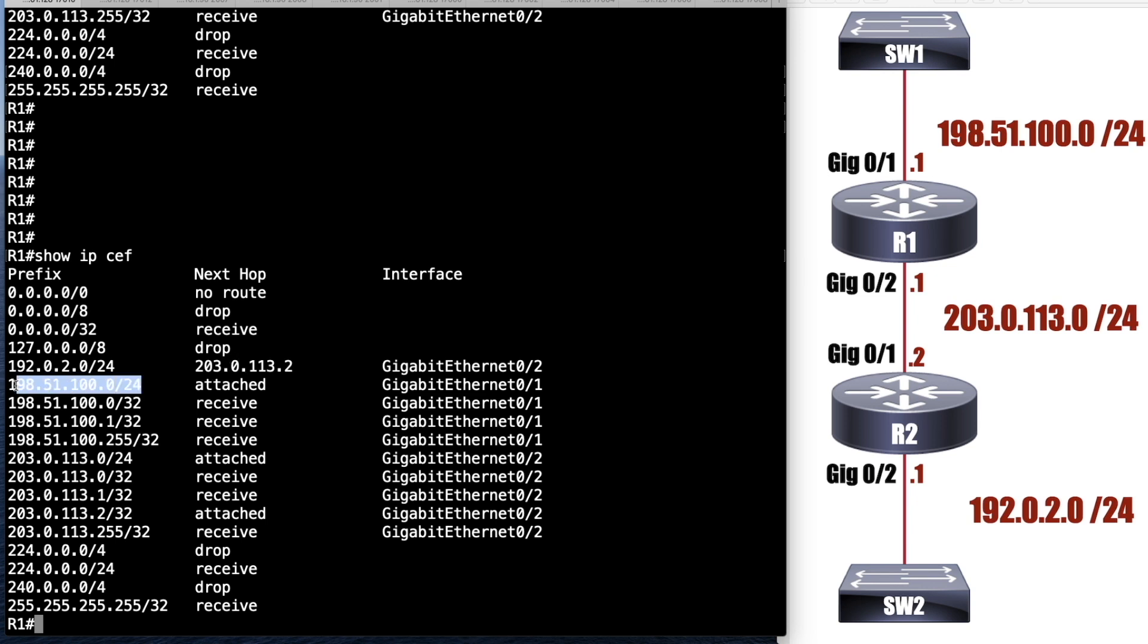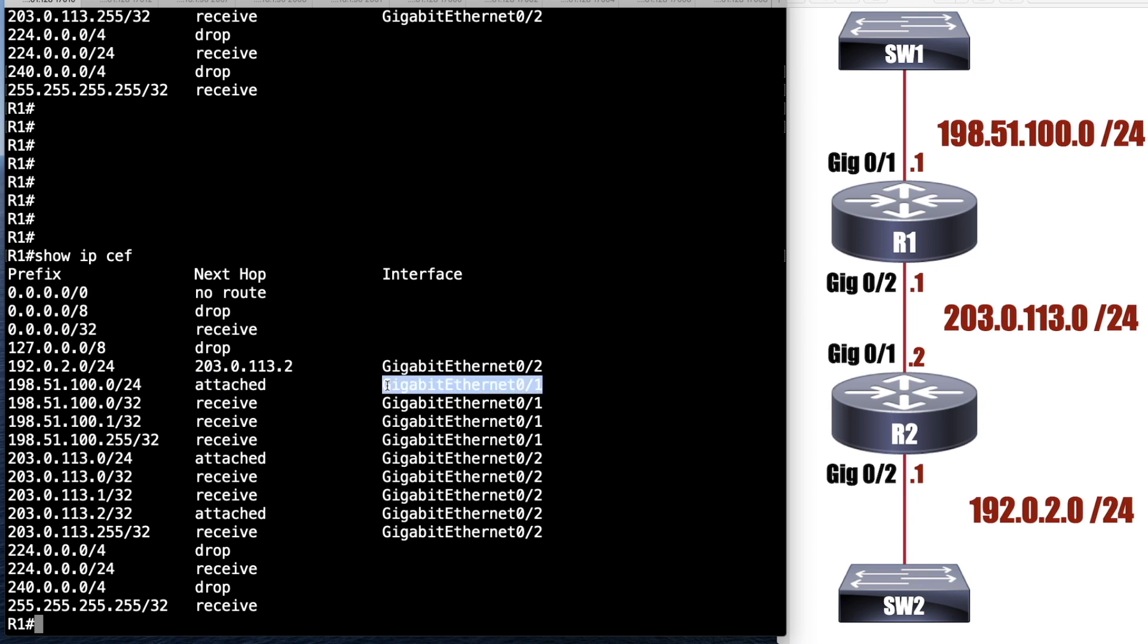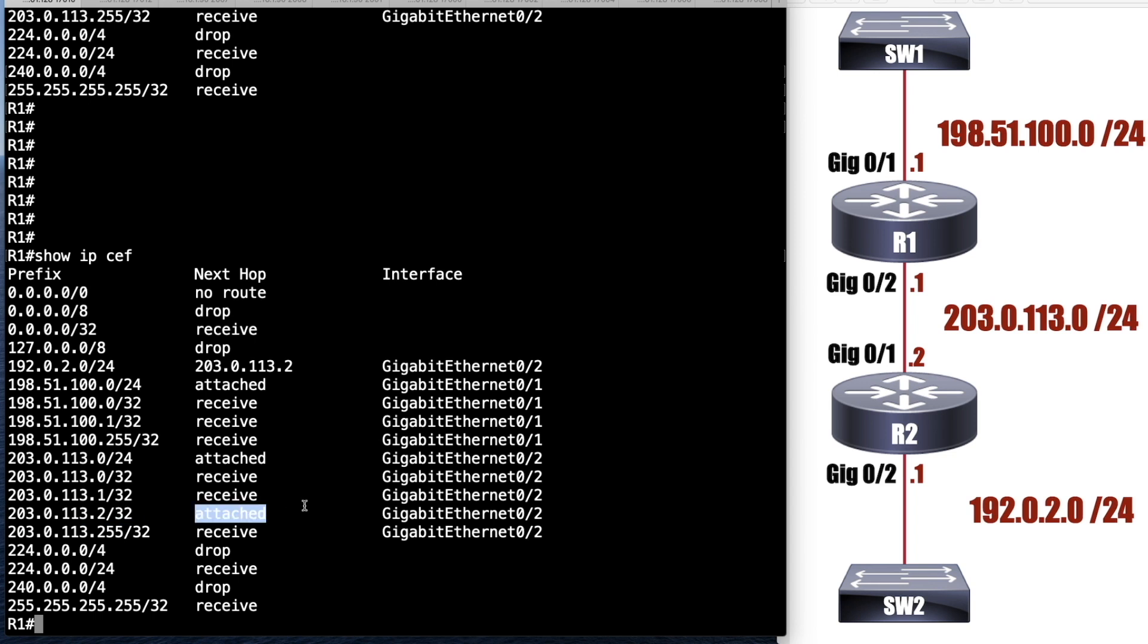We also see networks that are directly attached to us. If they're directly attached to us, they have a next hop of attached. Notice we've got the 198.51.100.0/24. That's just off the top of R1. It says it is attached. And to get there, we're going to go out of interface gigabit 0/1. We also see the IP address of router R2 as an adjacent router. And it says that it's attached. It's seeing that we're directly attached over a link.